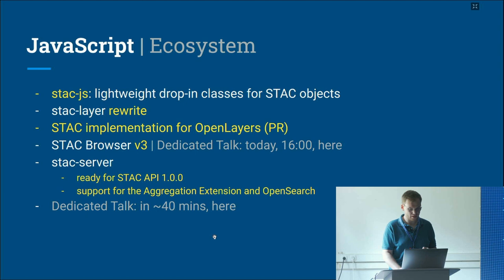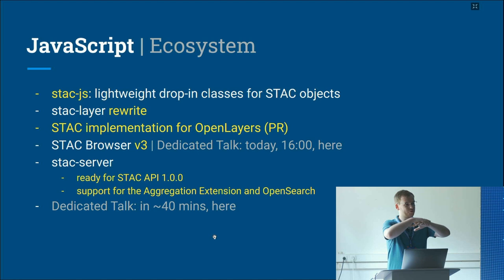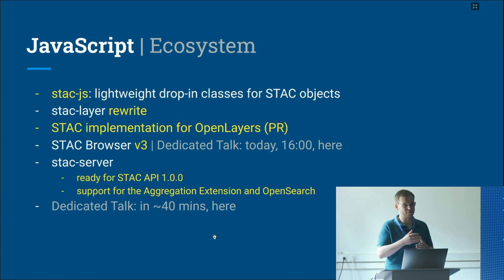STAC Server was made ready for API 1.0 and now supports the aggregation extension and OpenSearch. The aggregation extension allows you to dig into data by aggregating statistics and showing a nice map view — this was hard before because large search results made the map too slow.